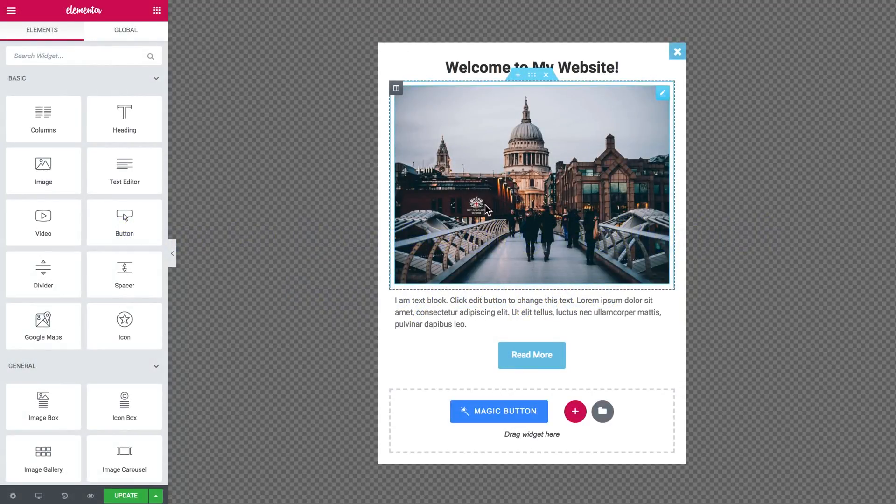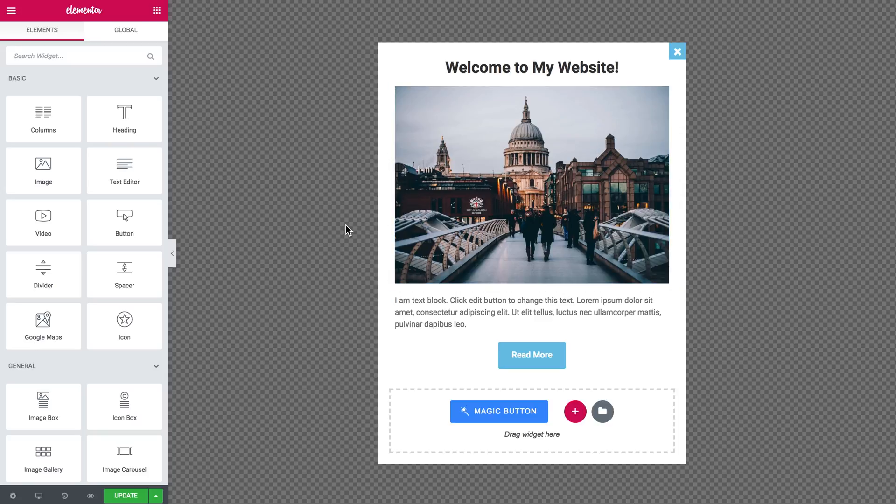Hey everyone, welcome to this tutorial. In this video I'm showing you how to create a full width pop-up template with the help of JetPopup plugin.